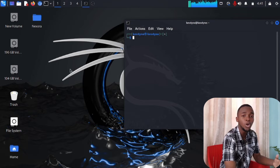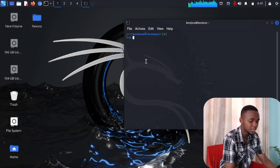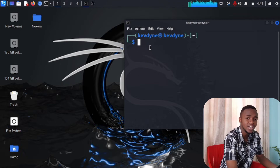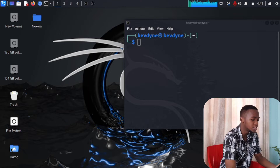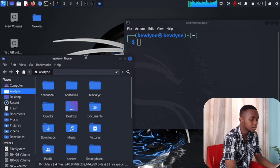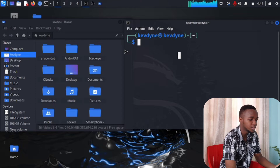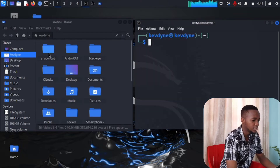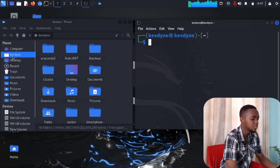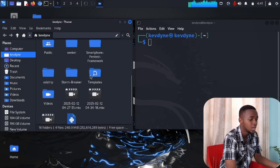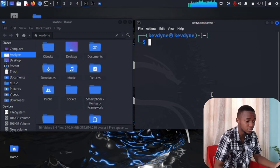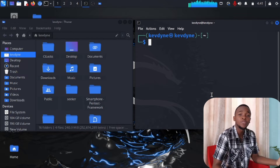Linux uses this thing right here called the terminal. When you open the terminal you'll see something like this. Let me open a normal home folder — double-click on that and it opens up. Right now you're in your home directory, 'kevdine', and you can see all the files in there. But how do you actually see where you are in the terminal? That leads us to the first command.